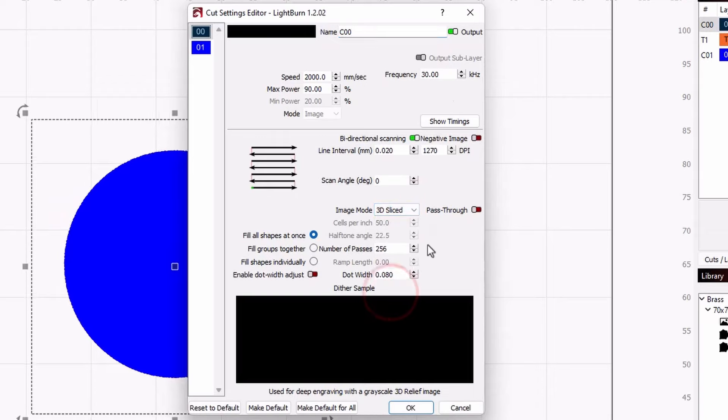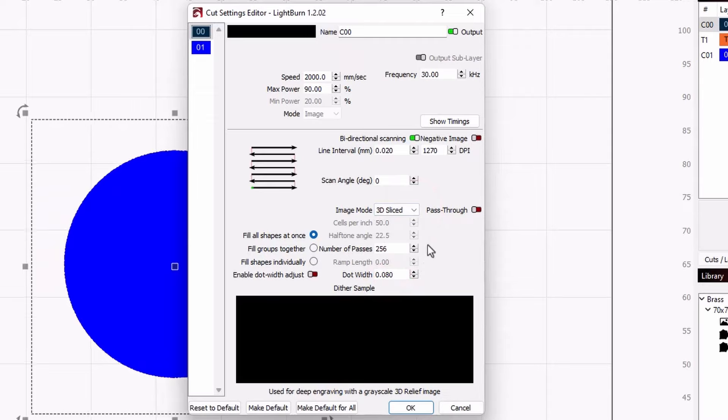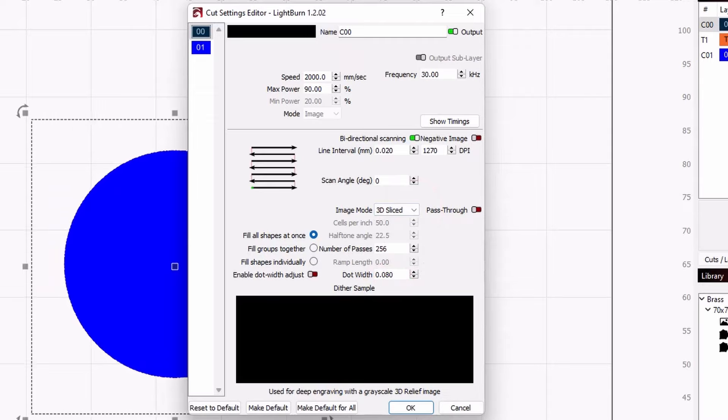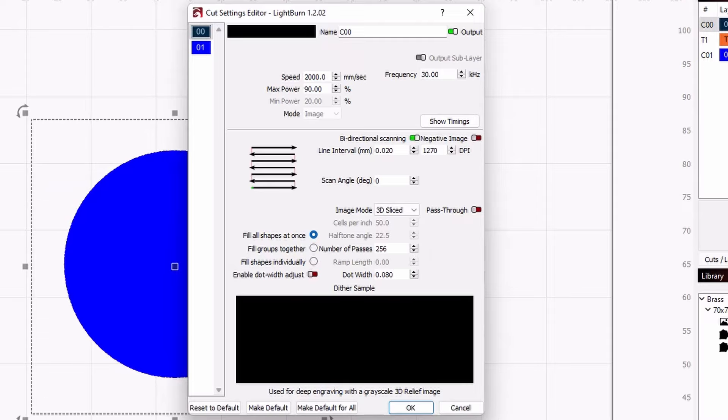This will slice our image into a specified number of layers based on the darkness of the image. For my brass coins and my 50 watt MOPA laser, I found that 250 to 300 passes result in a nice deep etch with very detailed results in brass, but your results may vary.